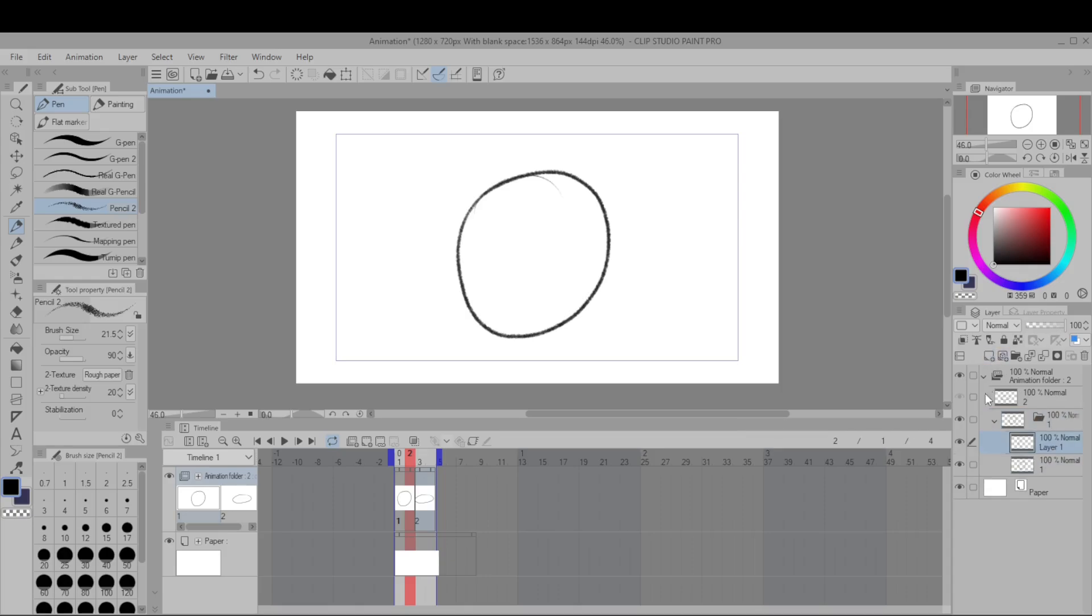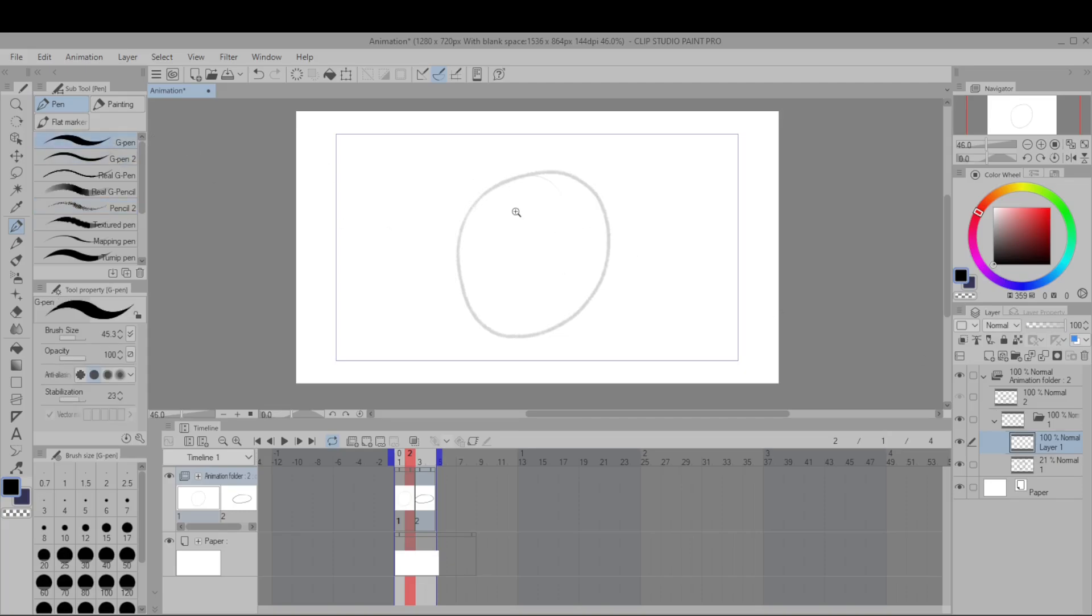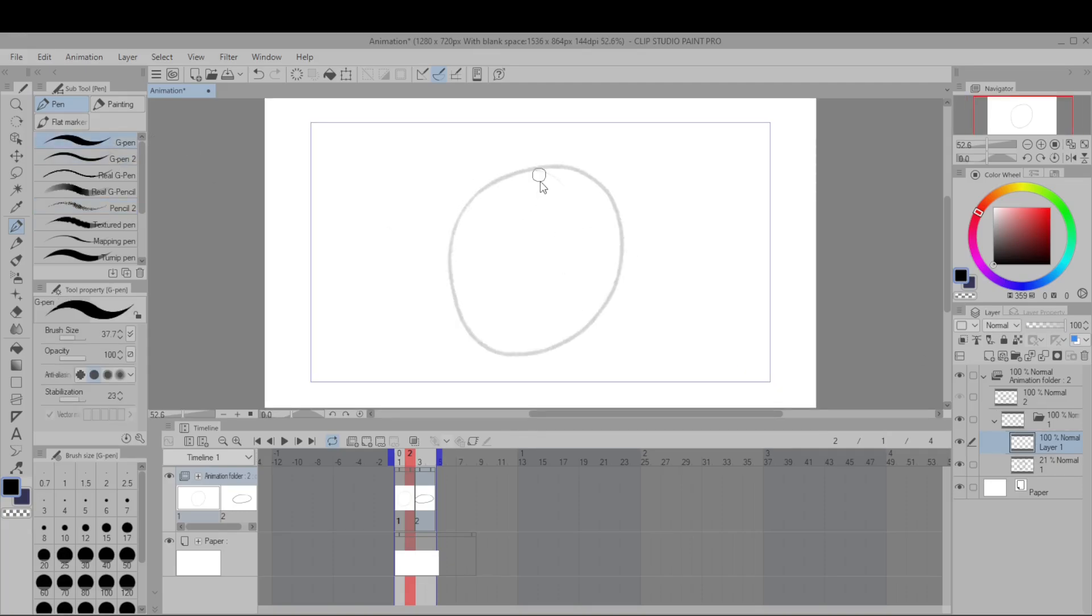You'll hit New Layer on and make some simple line art for our ball.